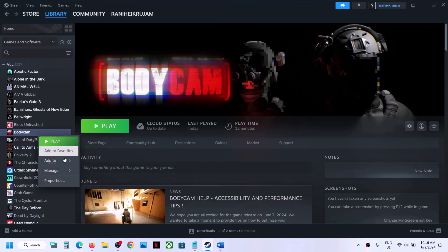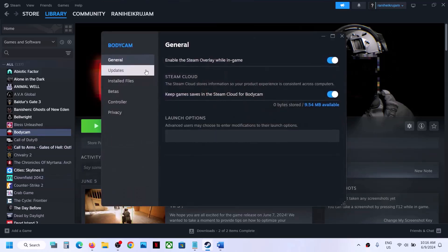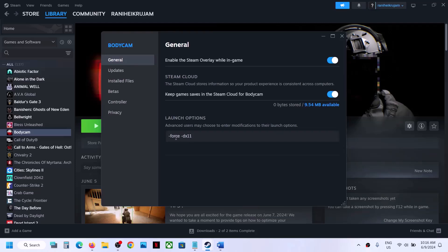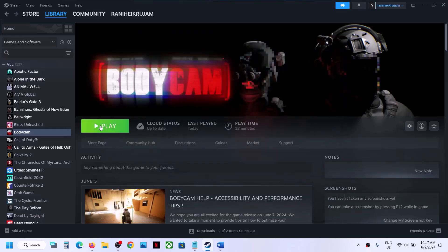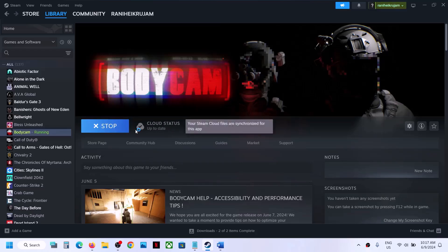The next step is to try launch options. Right-click the game, select Properties, and under General you'll see the launch options field. Type in '-force -dx11' and then launch the game and check. If still not working, you can try DirectX 11 or DirectX 12 in the launch options.